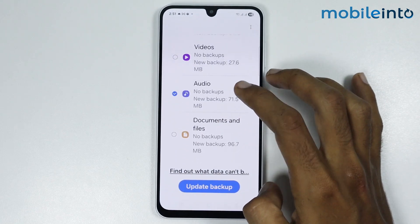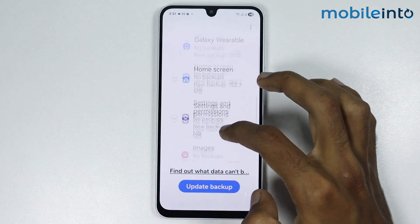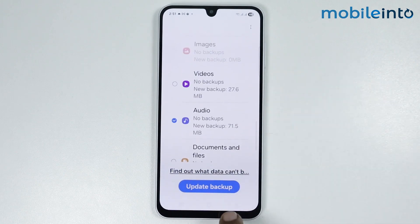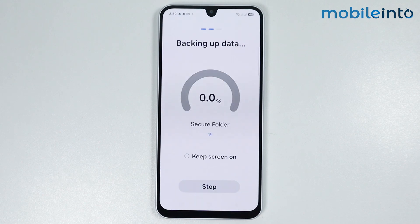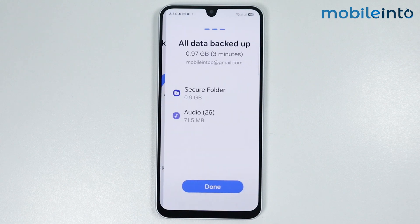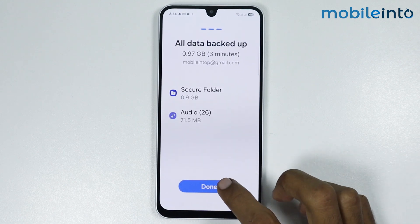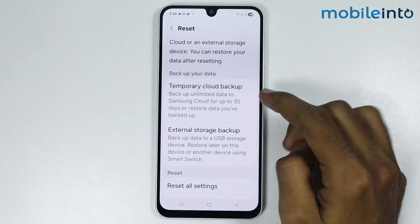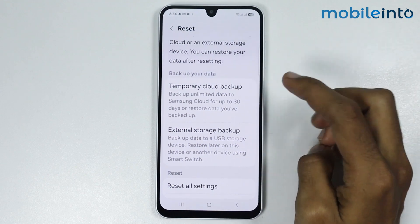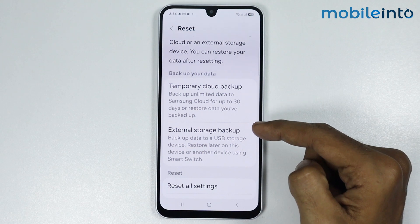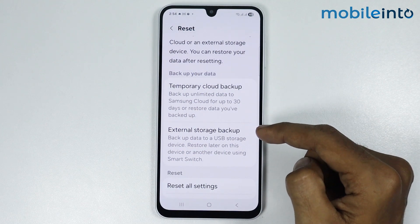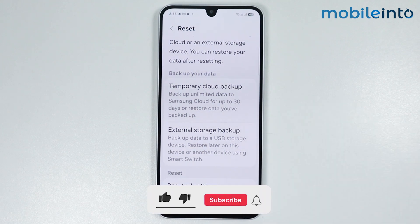Select the data you want to back up for a limited time, then tap Update Backup and tap Done. The Temporary Cloud Backup option will only back up your data to Samsung Cloud for up to 30 days — this is ideal for someone who wants to back up data for a limited time. That's how you use Samsung Cloud Storage on any Samsung phone.